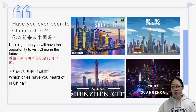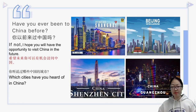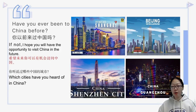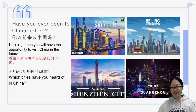Have you ever been to China before? If not, I hope you have an opportunity to visit China in the future. Which cities have you heard of in China? Please look at these four pictures — they are very famous cities in China. The first one is Shanghai. The second one is Beijing. Beijing is the capital of China.